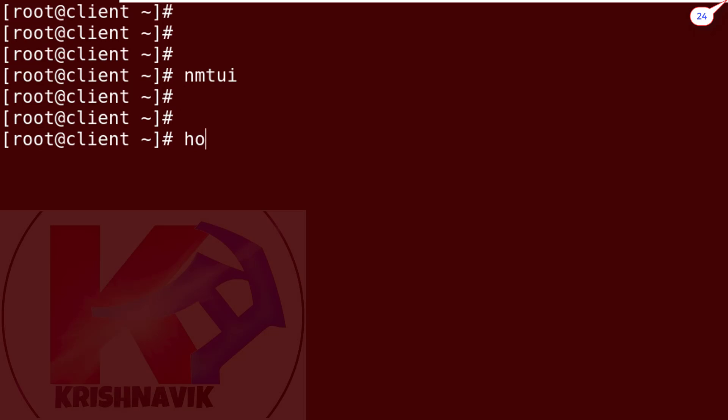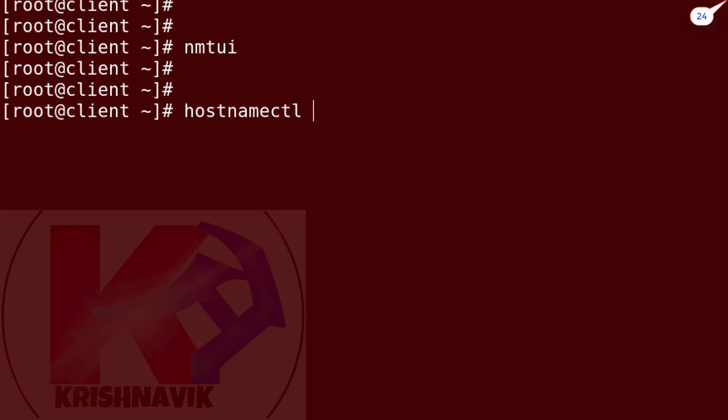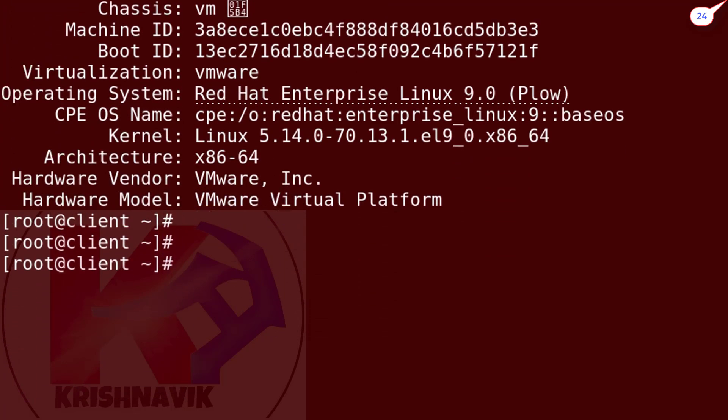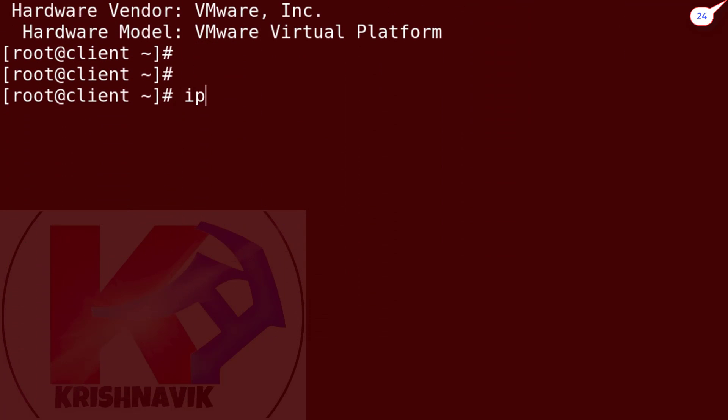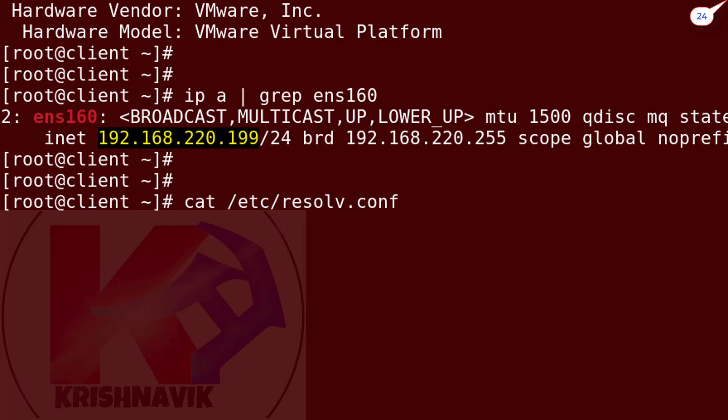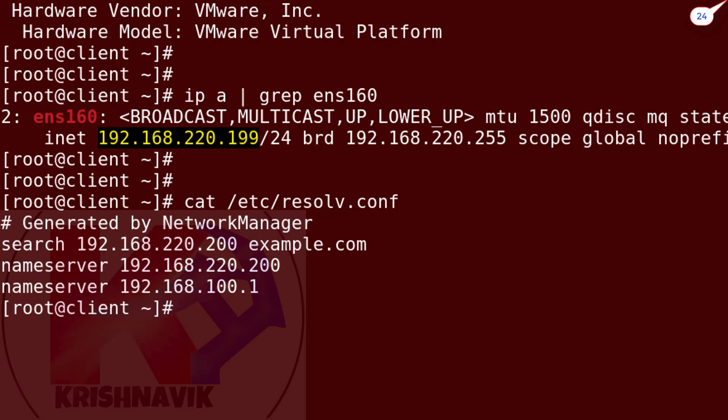Type hostnamectl command to check the hostname along with OS name and kernel version. Type the following command to check the IP address of the specific ENS160 ethernet card. Now view the resolve.conf file by cat command to check the DNS configuration. OK, all is well.